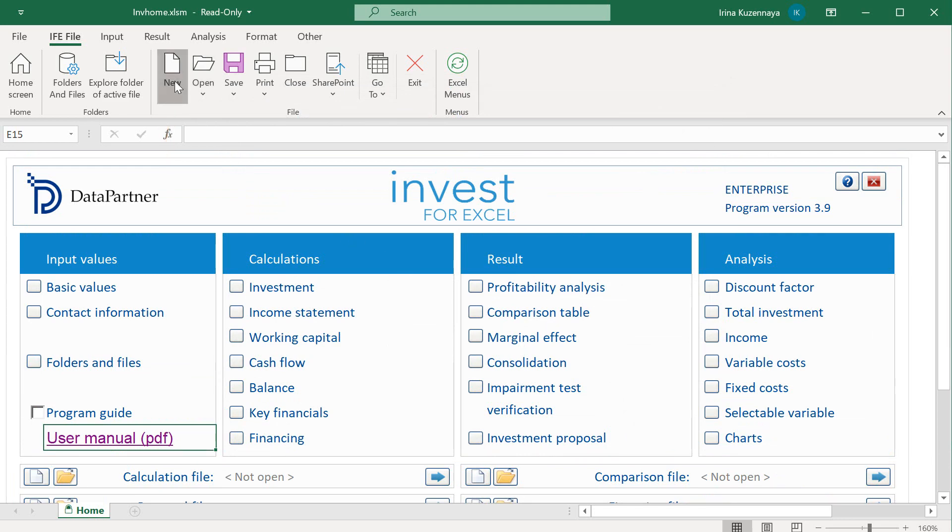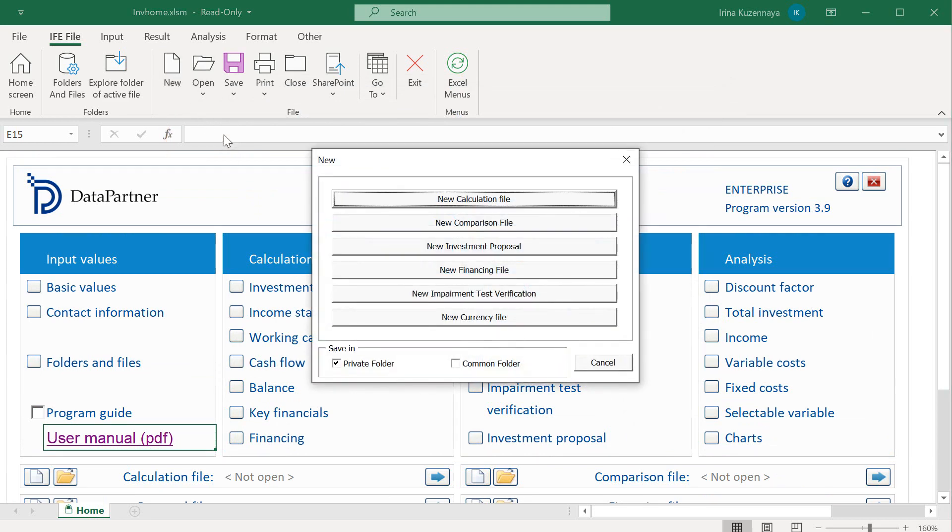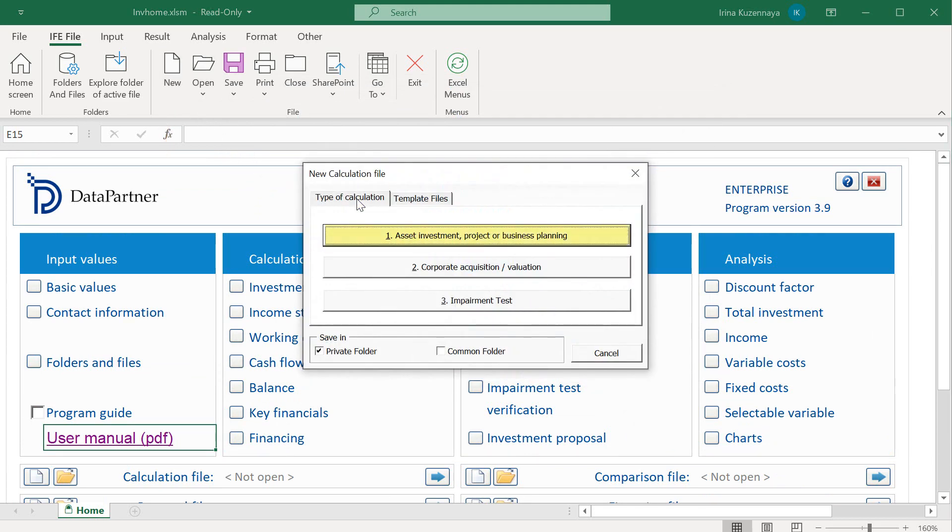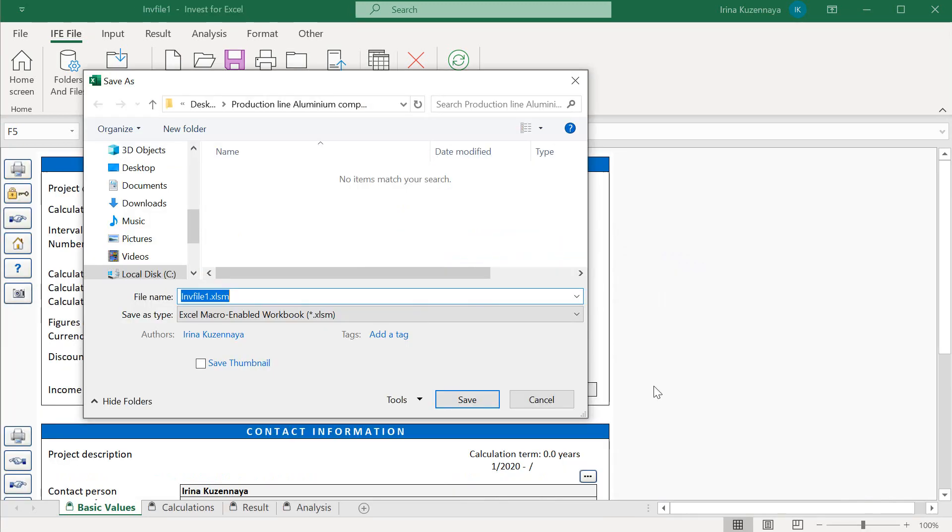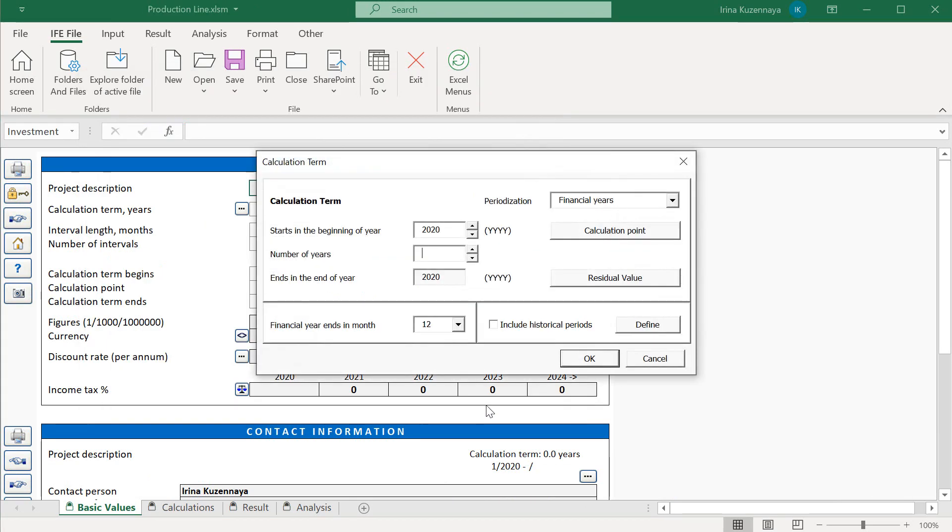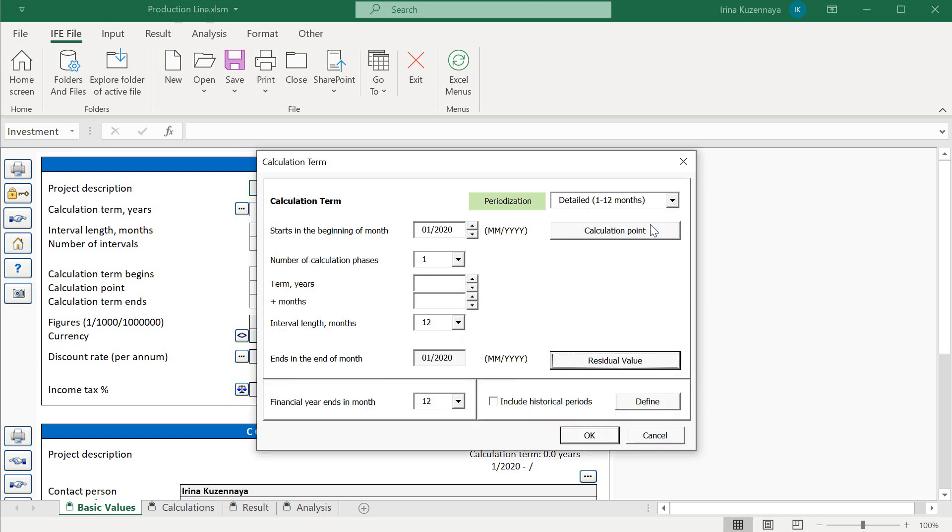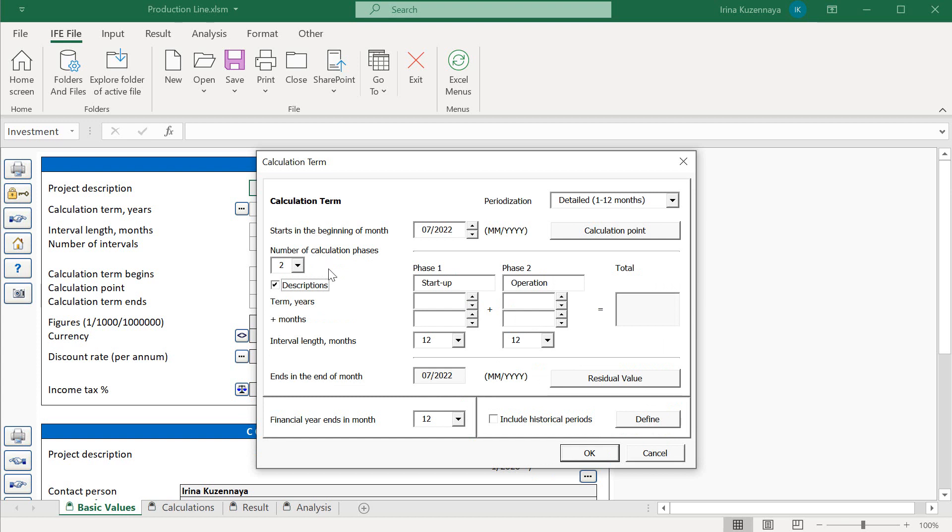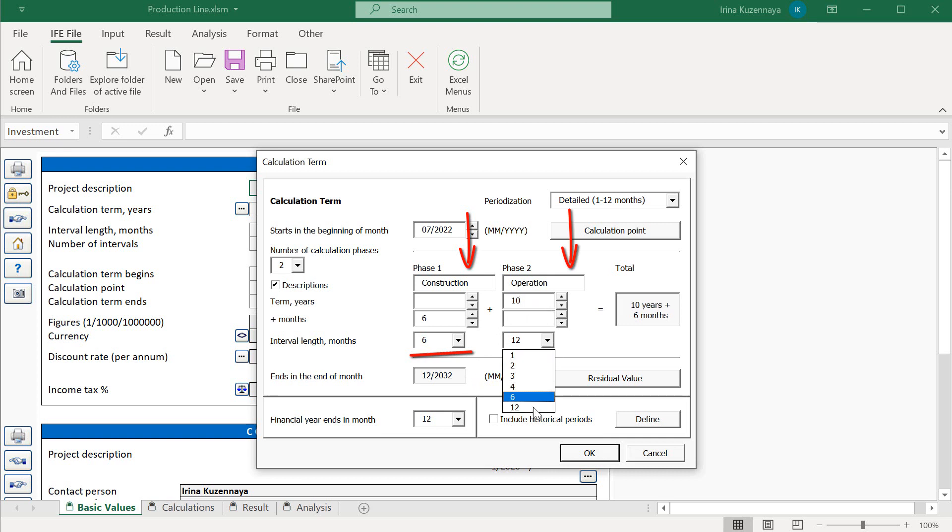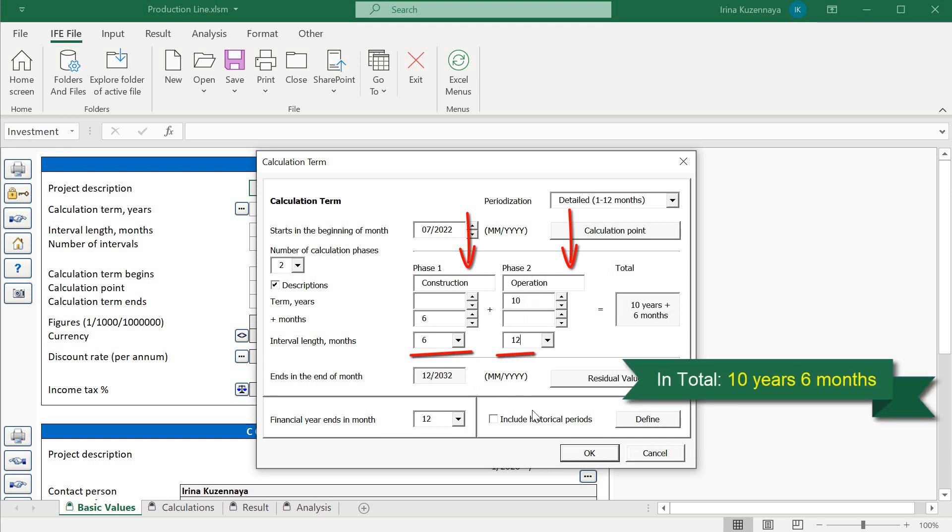Now let's start the actual modeling. Let's create a new file which is an asset investment and save it with a descriptive name. The next thing that Invest4Excel asks us to do is to define the calculation term. Let's select a detailed periodization. We will start in the beginning of July 2022. The calculation term will be split into two calculation phases. Let's check the description box to be able to rename our phases. Construction phase, which is 6 months, will be created on a semi-annual basis. An operation phase, which is 10 years, will be created on an annual basis.